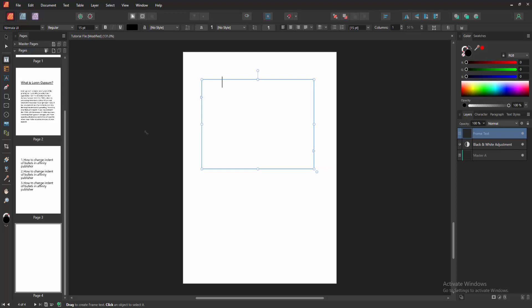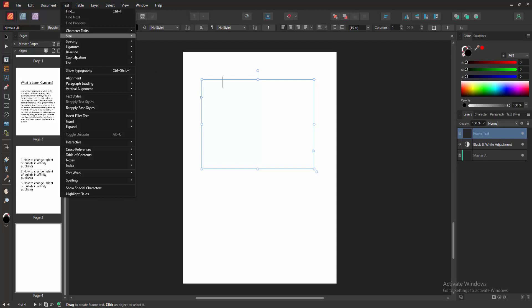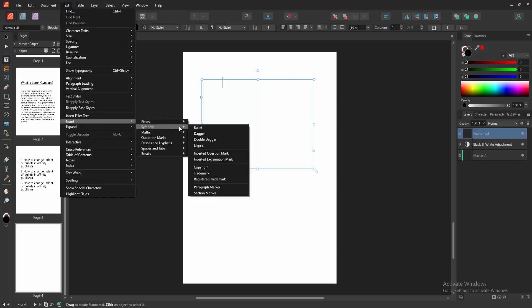Now we want to insert a symbol in this text box. Go to the text option and select the insert option. Then go to symbol. We can see here many symbols.